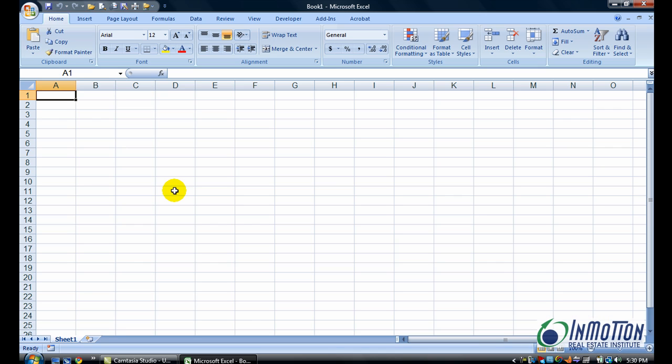I'll have the Arial 12 that I want, there we go, and I only have one sheet, which is what I selected.